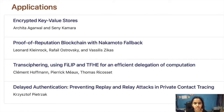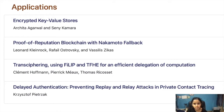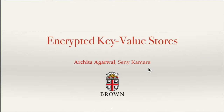Good afternoon. Welcome to the live streaming of Indocrypt 2020 pre-recorded sessions. Prior apologies for mispronunciation, if any. The talk stream under the segment applications includes: the first talk, Encrypted Key Value Stores by Archita Agriwal and Senni Kamara; the second talk, Proof of Reputation Blockchain with Nakamoto Fallback; the third talk, Transcyphering using PHILIP and TFHE for an Efficient Delegation of Computation; and the fourth talk, Delayed Authentication: Preventing Replay and Delay Attacks in Private Contact Tracing.